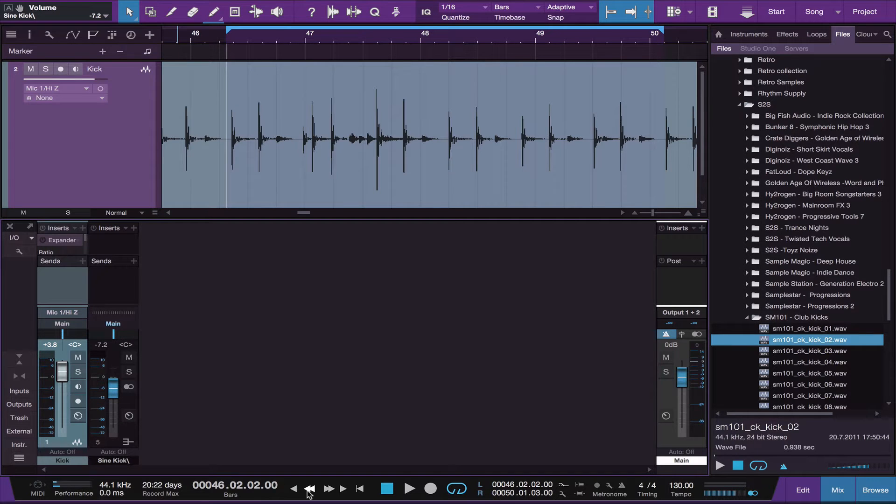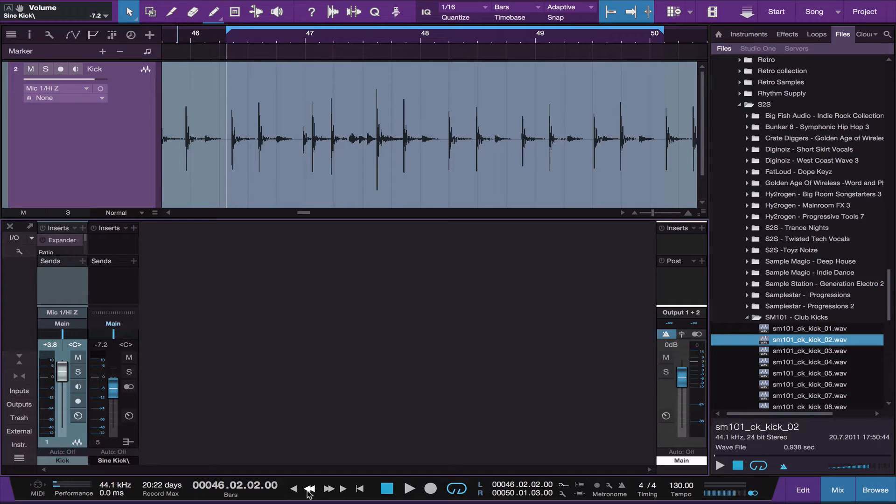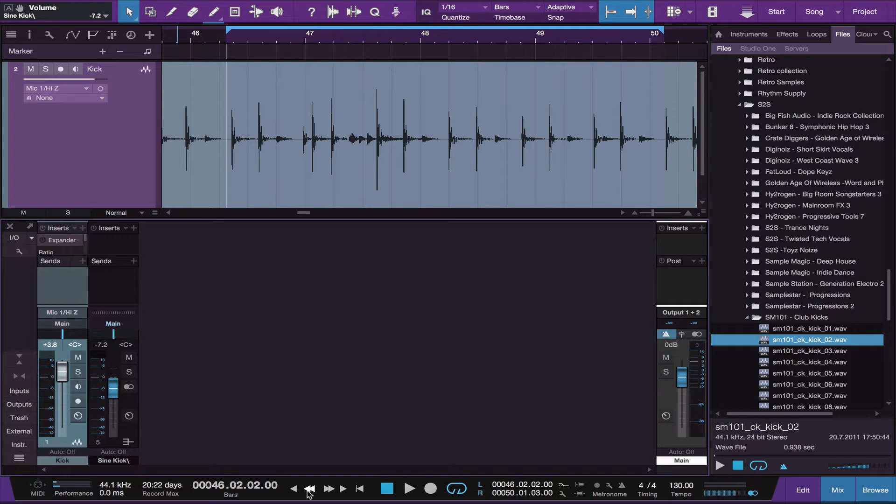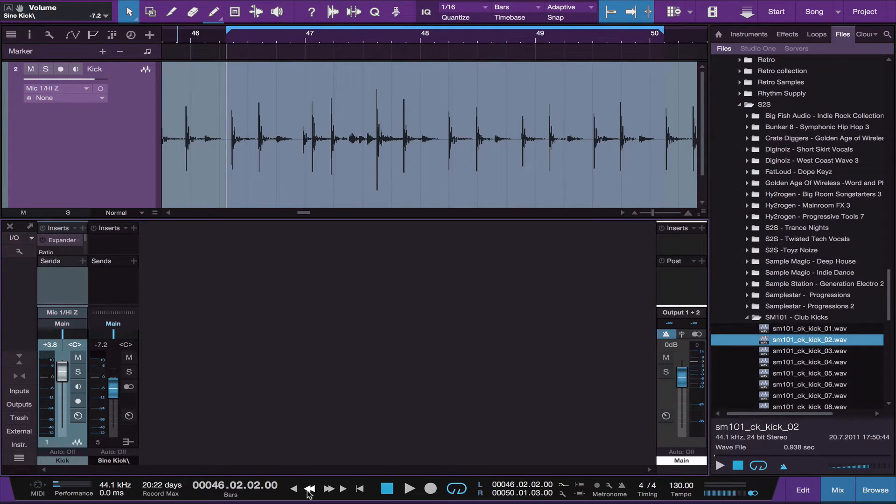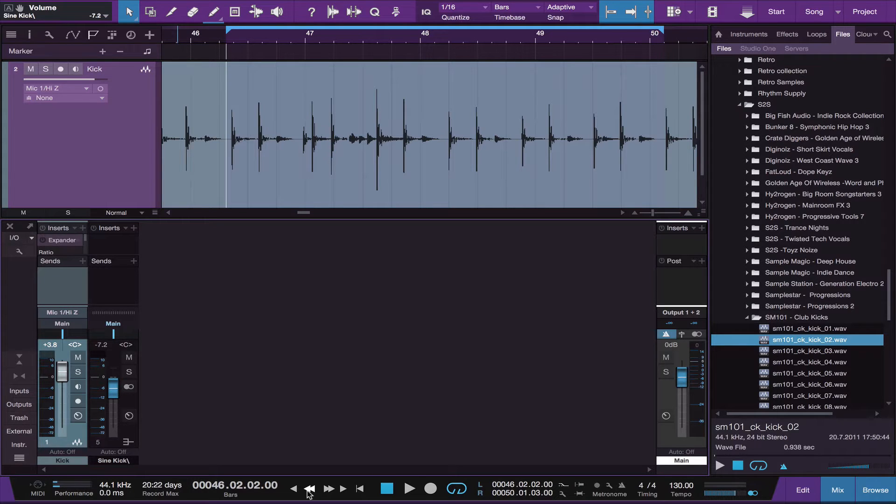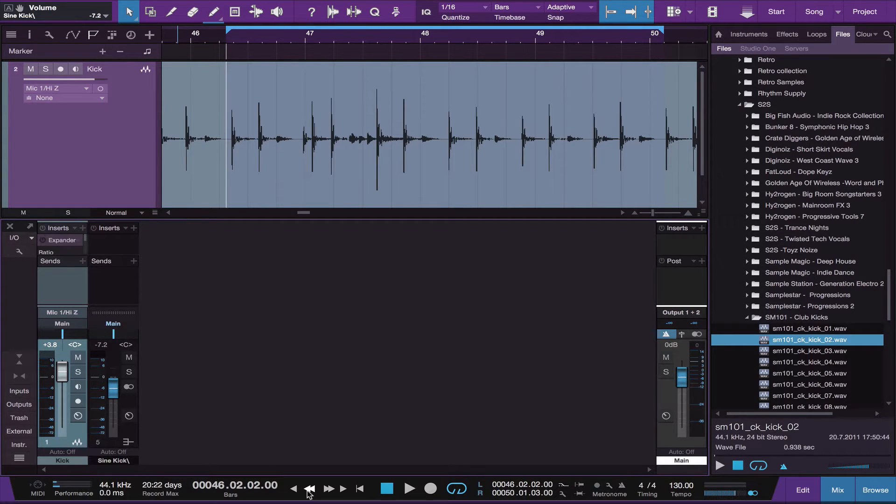Hi guys, Matt here with a quick tip on how to get some weight and bottom end in your kick drums. Once in a while you end up with a recorded kick drum that just doesn't have any weight, doesn't have the depth to give a solid bottom end to your productions.